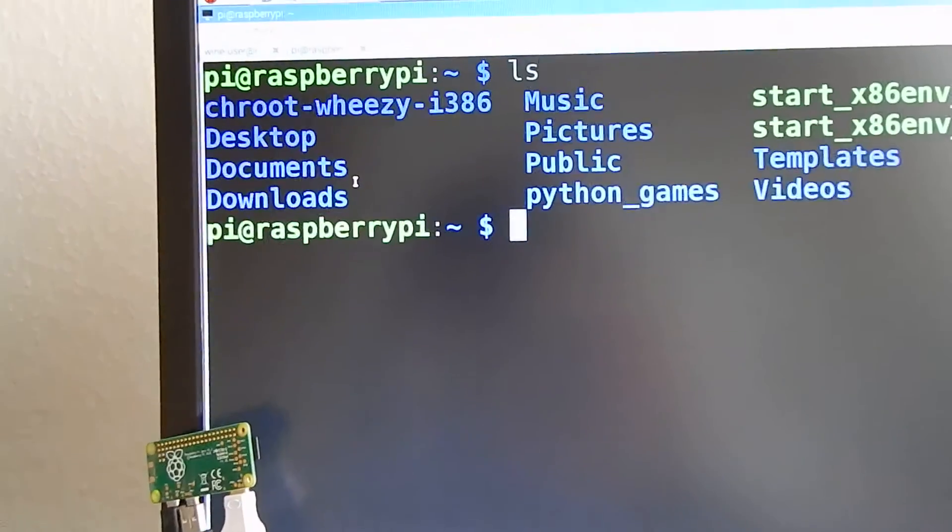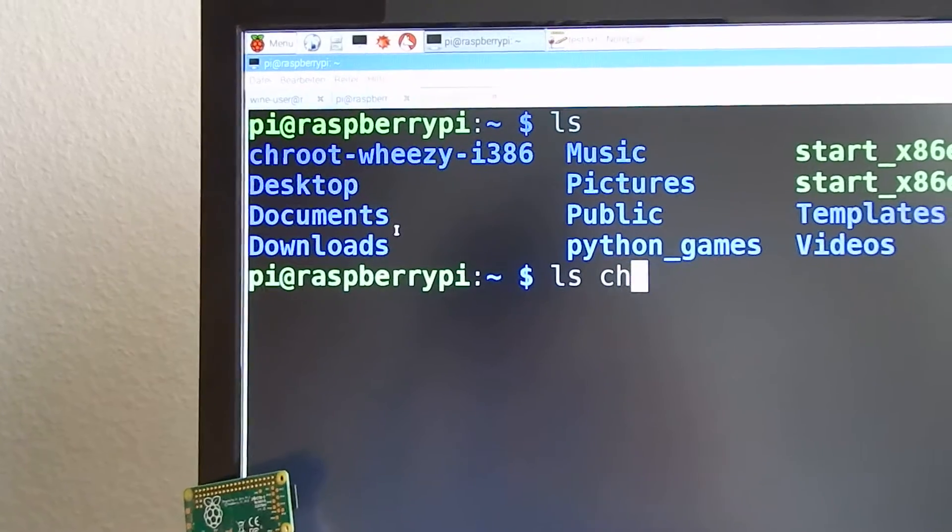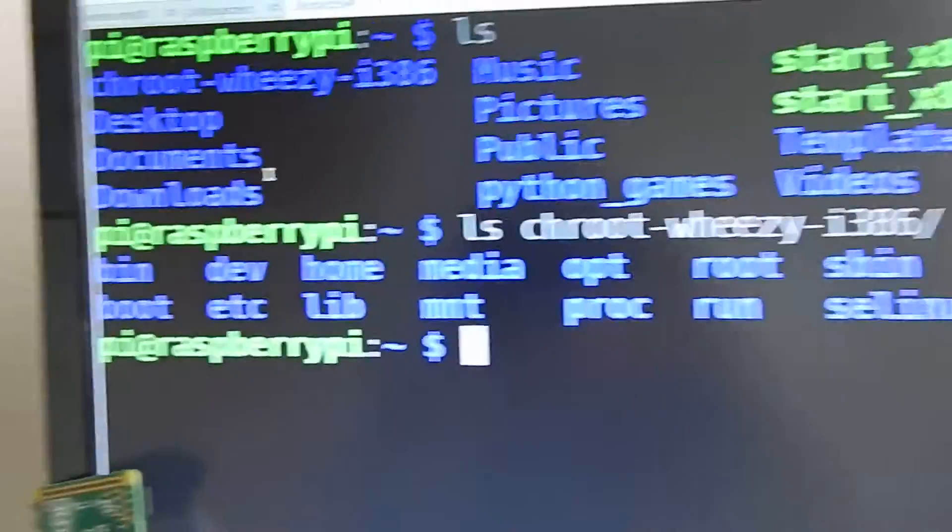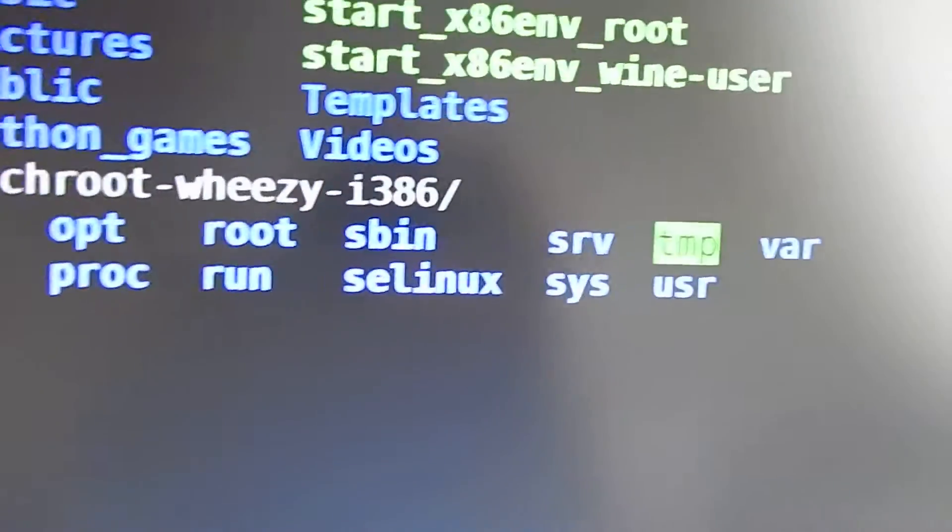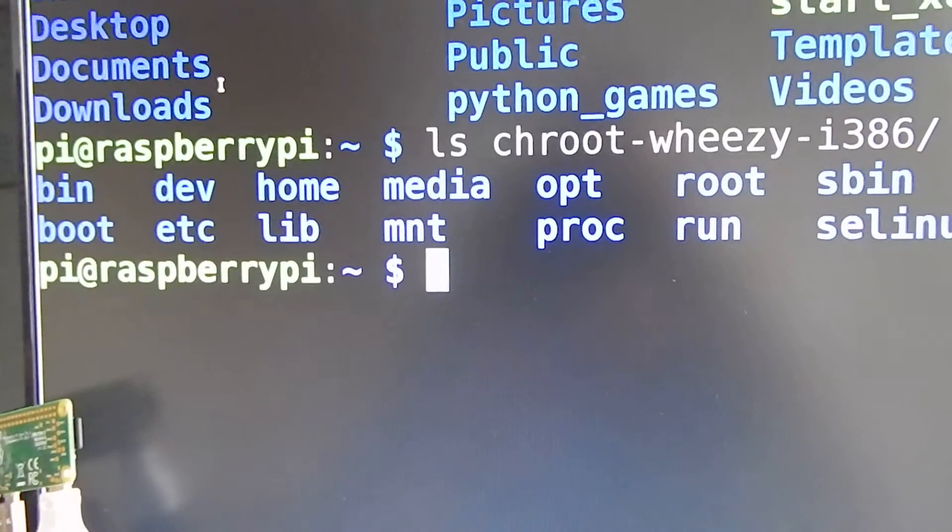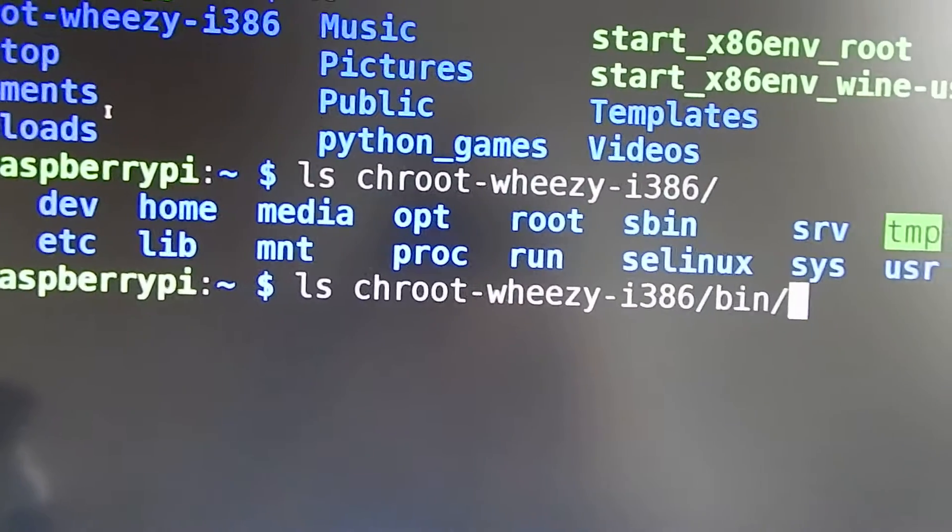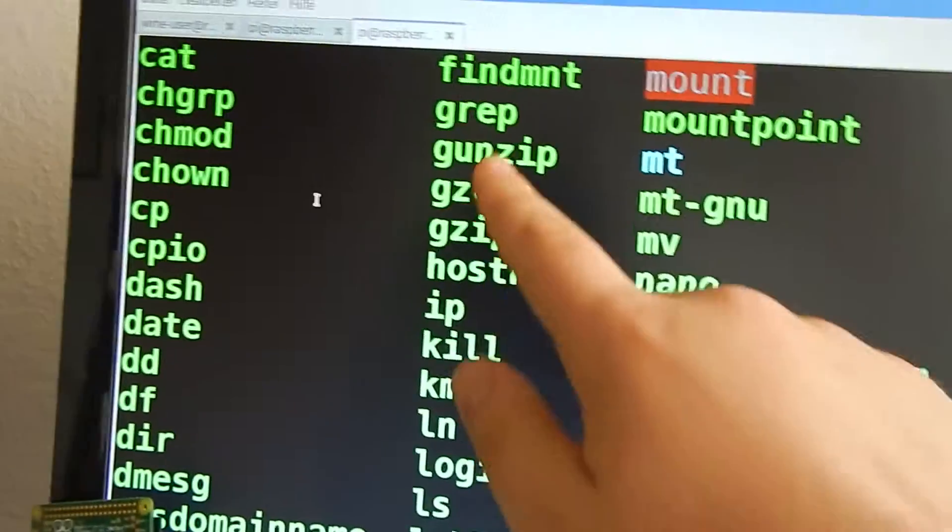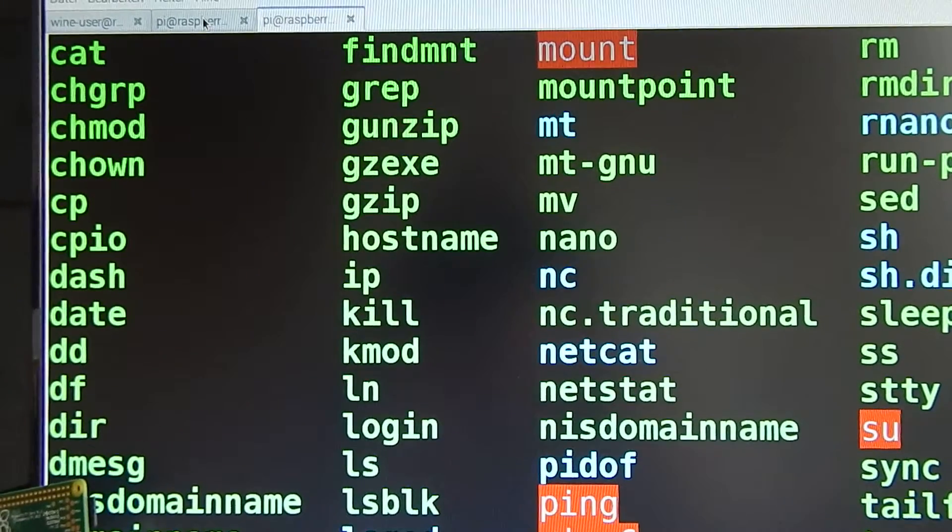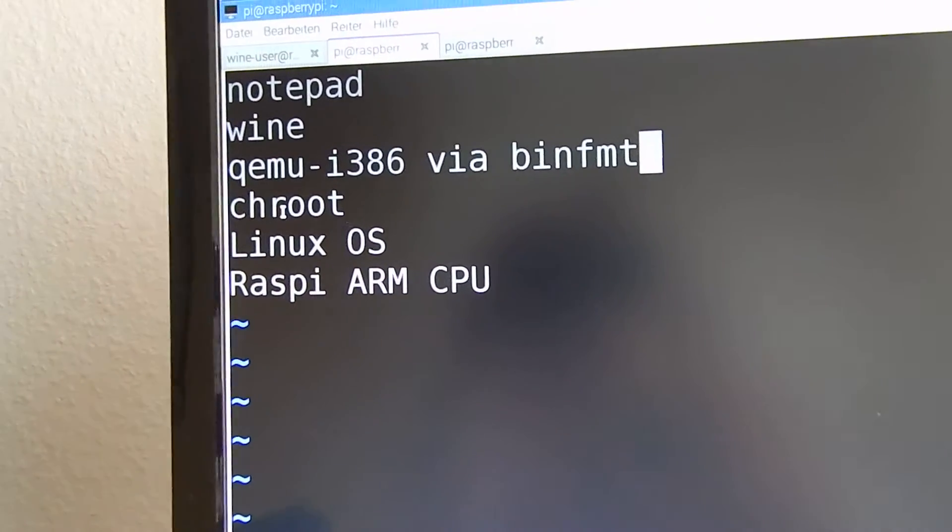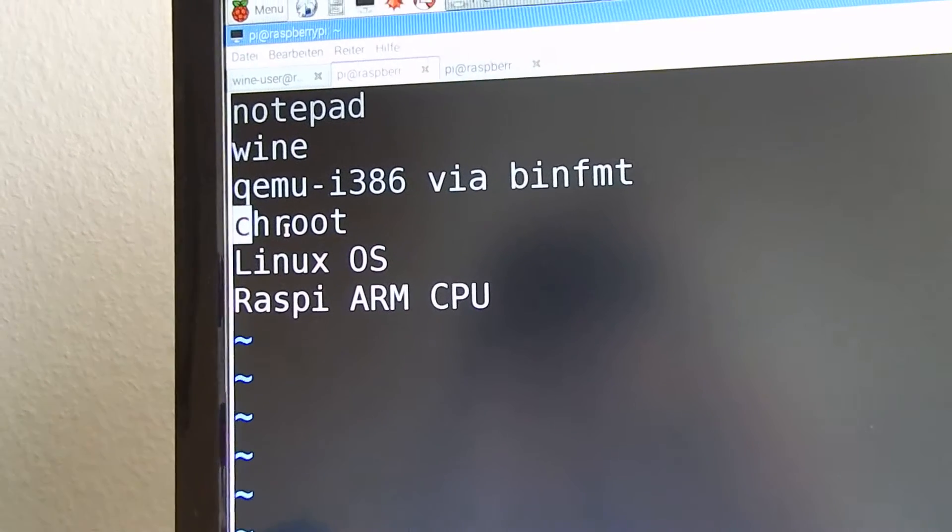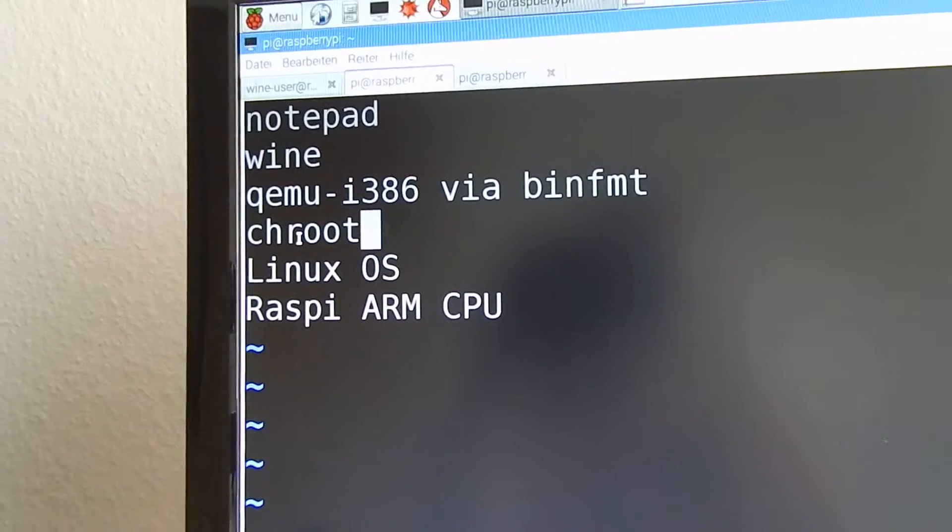This is exactly this folder share root. When you look at this it is a complete Linux installation based on the x86 architecture. When I look into the bin folder I have all these tools like grab all for the x86 architecture. By jrooting into this folder I set the root node to this folder.